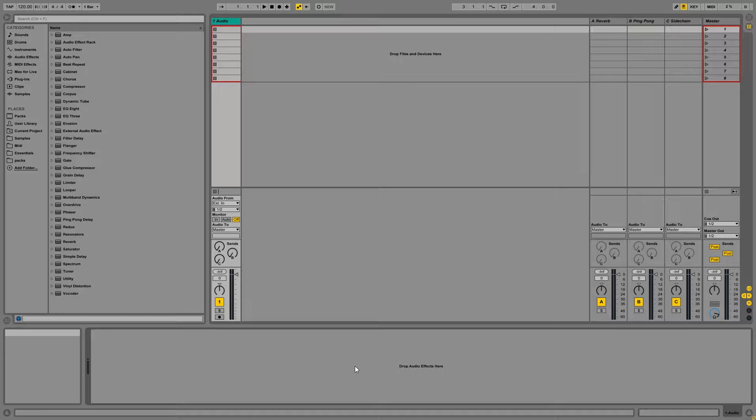Hey, how's it going everyone? John from Nerdefined by Studios here and today I want to share with you how you can set up your audio track defaults in Ableton Live.